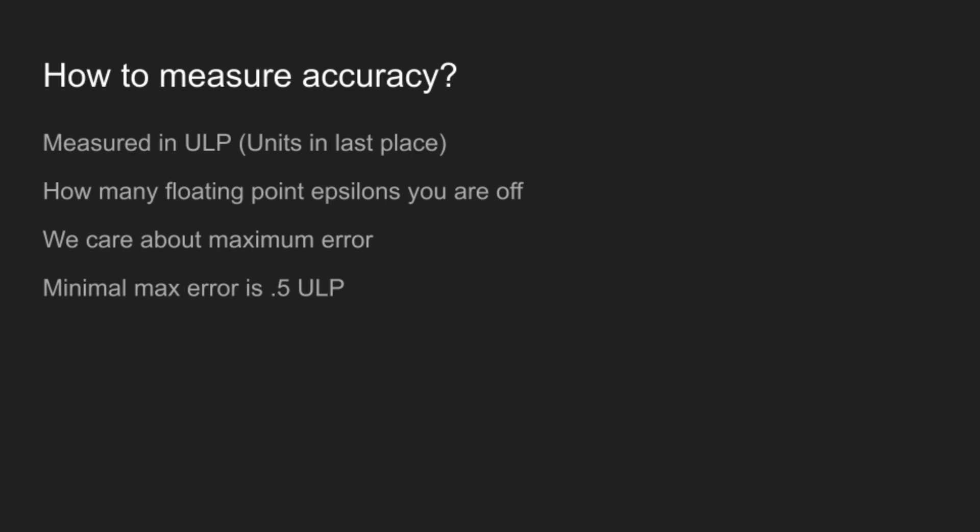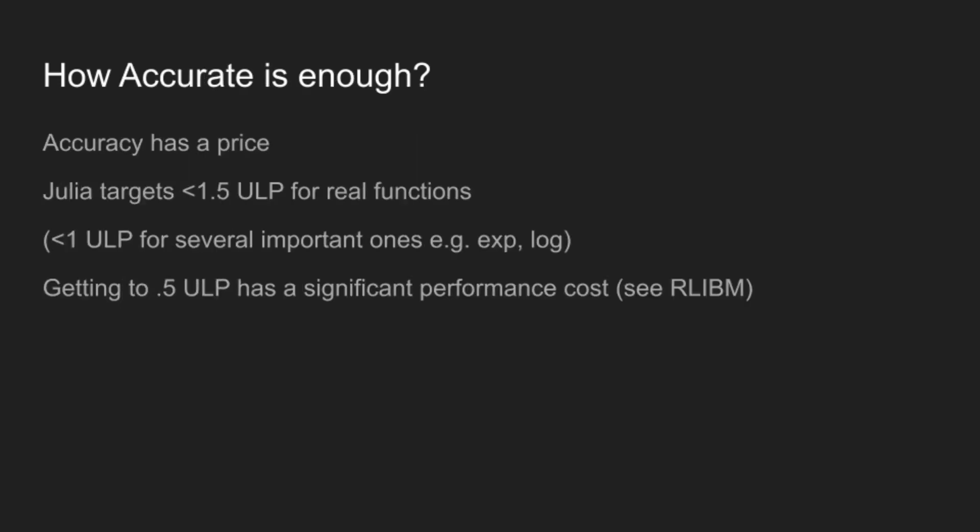And the minimal maximum error for any function is 0.5 ulps. Because if you have a smooth function, it will almost certainly end up being roughly halfway between two floating point values. At which point, no matter how you round it, you'll have half an ulp of error. And then we ask, how accurate do you need to be? And this is application specific, and accuracy always has a price.